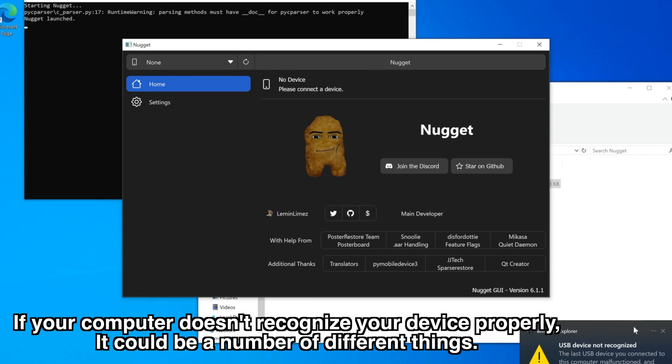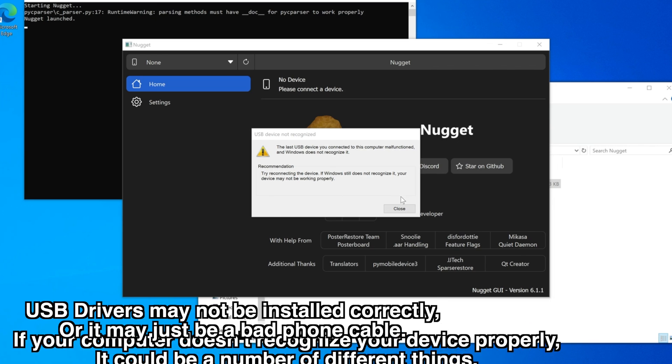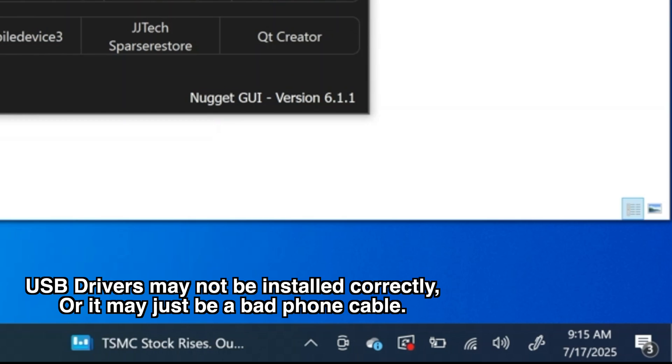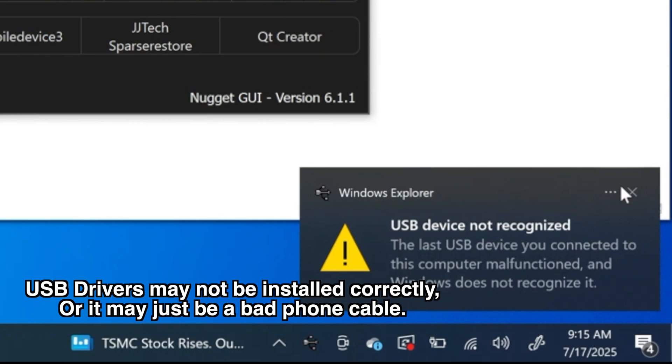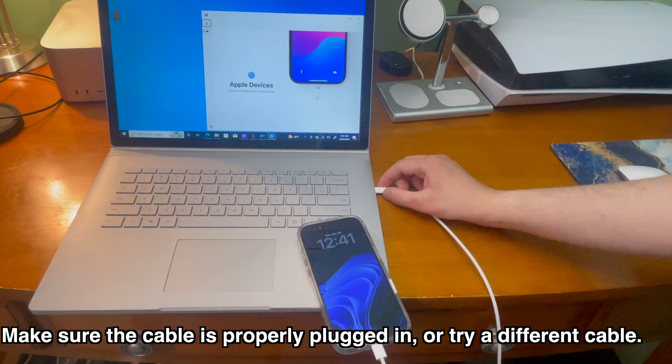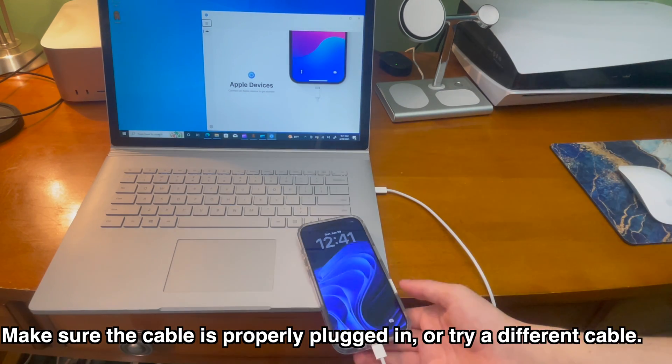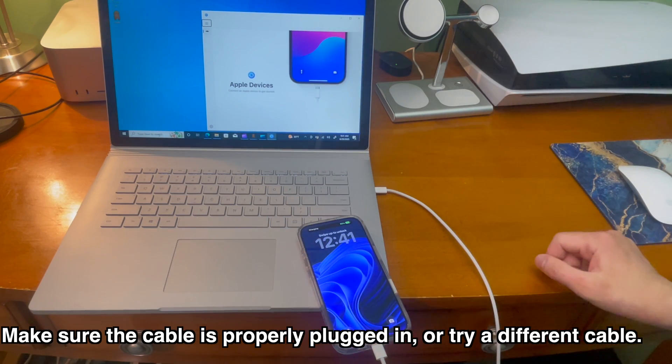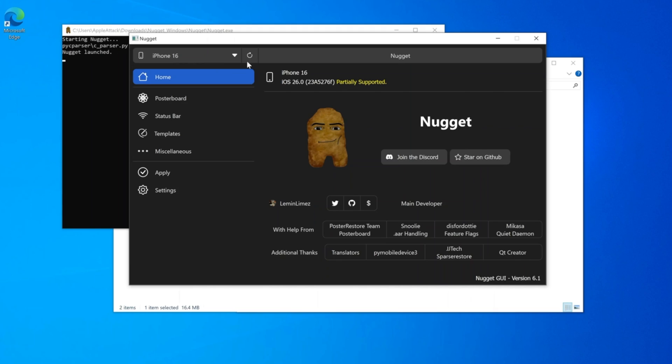If your computer doesn't recognize your device properly, it could be a number of different things. USB drivers may not be installed correctly or it may just be a bad phone cable. Make sure the cable is properly plugged in or try a different cable. Sometimes it is the cable you're using, so just keep that in mind.